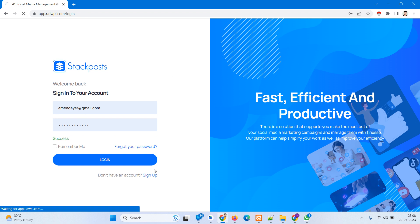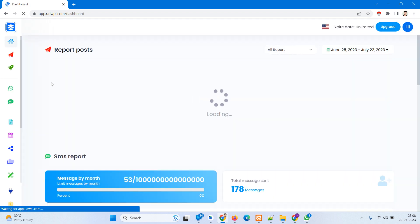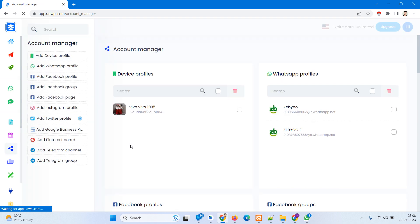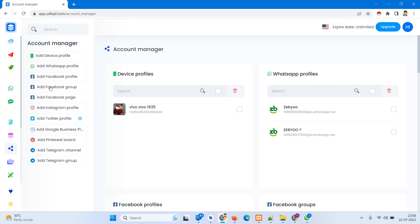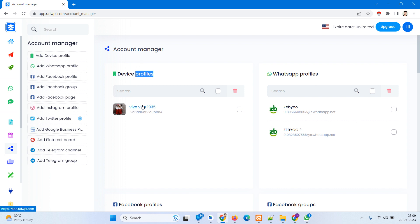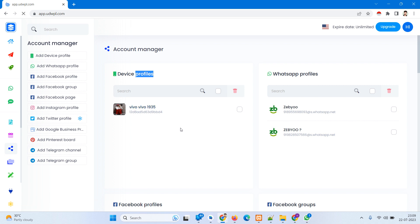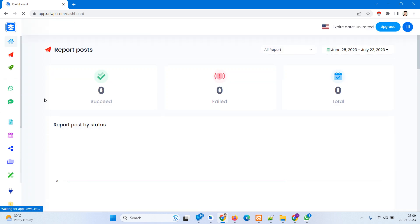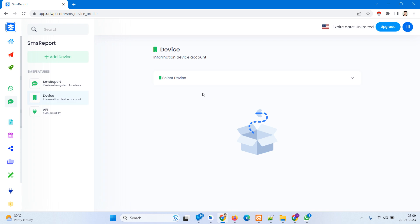We can build SMS and WhatsApp, and we have a composer and an account user. We have a device, WhatsApp profile, Facebook, and we can add money profile. You can use it for SMS, for calling verification, and for a miss call service. You get this app to login.